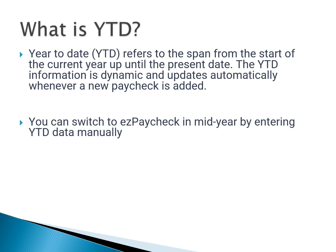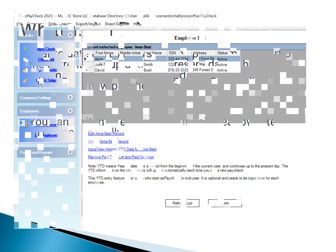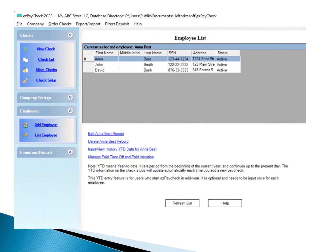Now, suppose you switch to using EZ Paycheck in the middle of the year. Not to worry, you can manually input YTD data for accurate record-keeping. To get started, follow these steps.